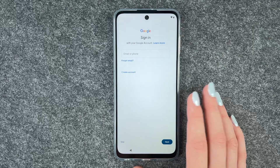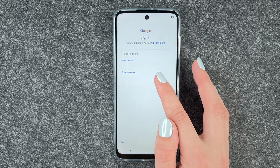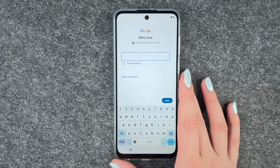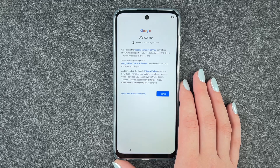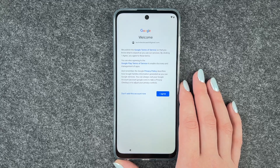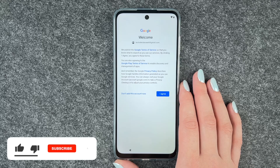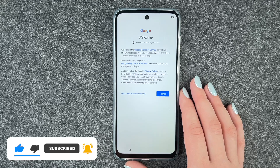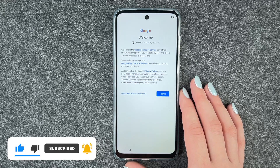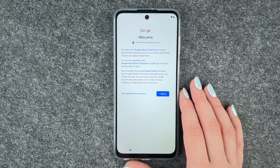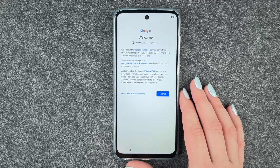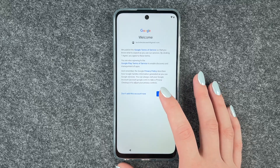Now we can sign into our Google account. If you don't have a Google account you can create one here. I'm gonna put in my email address and then my password. Google publishes their Terms of Service so you know what to expect as you use their services. By clicking I agree, you also agree to Google Play Terms of Service. The Google privacy policy describes how Google handles information generated as you use Google services. You can always visit your Google account to take a privacy checkup or adjust your privacy controls. I agree.